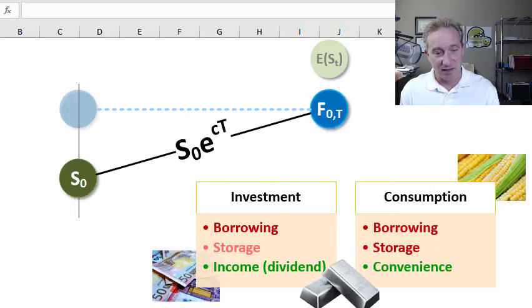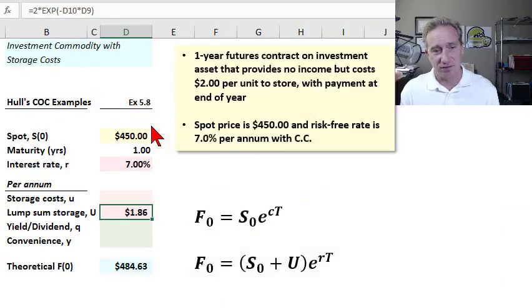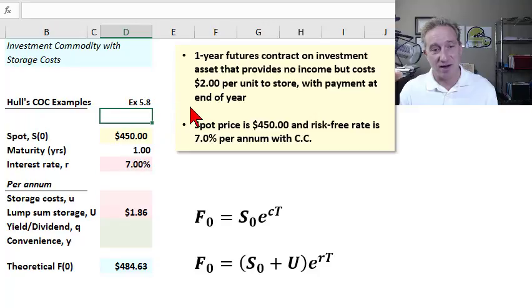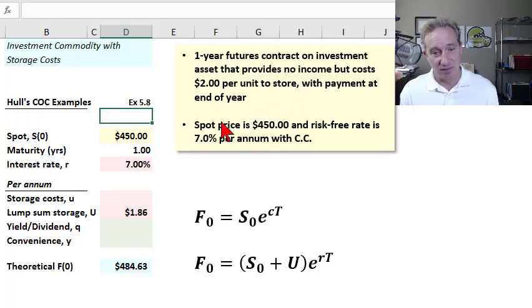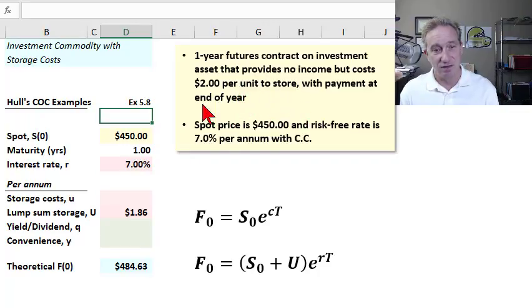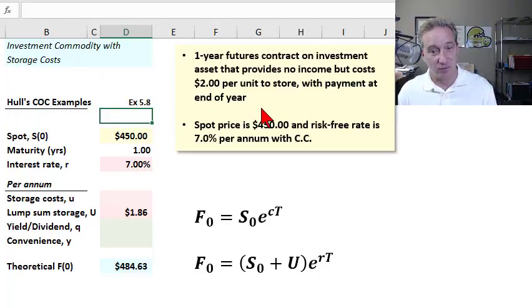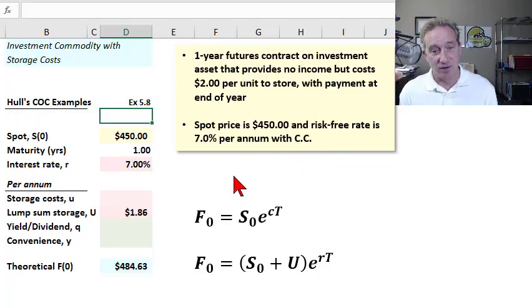Looking at three examples, the first uses storage cost with an abstract investment commodity. This is Hull's Example 5.8: a one-year futures contract on an investment asset that provides no income but costs $2 per unit to store with payment at the end of the year. In time value of money formulas, we need to be mindful of the timing of lumpy cash flows — this is a lumpy as opposed to continuous assumption for the storage cost.